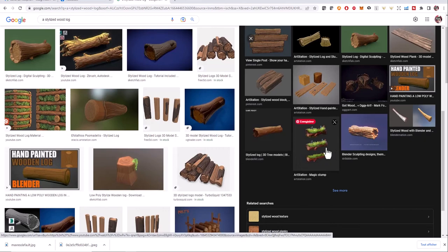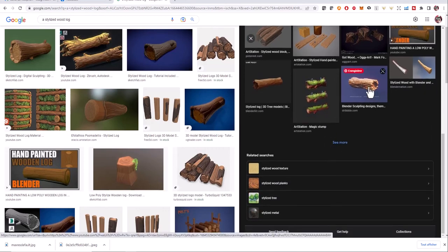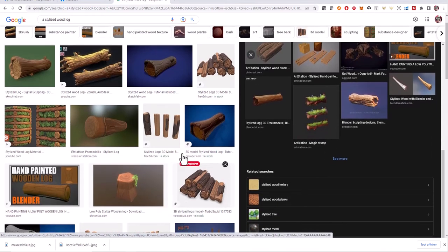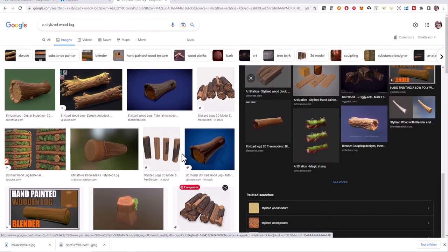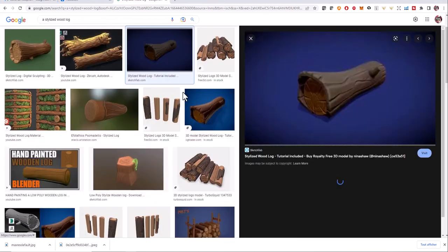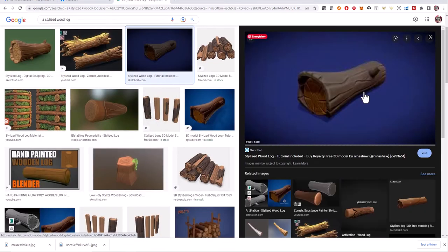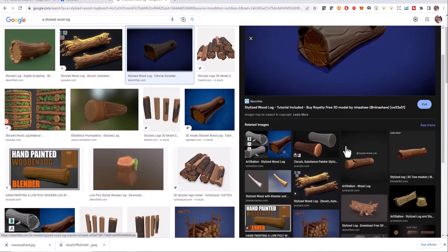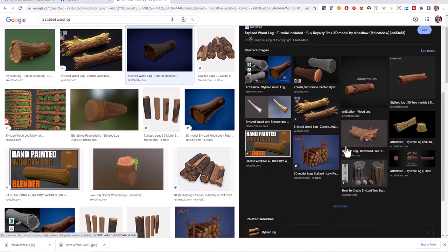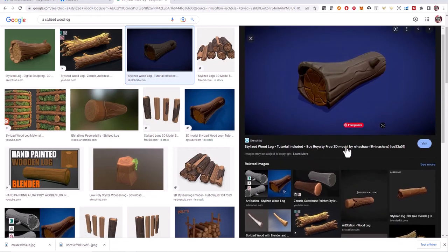Now you can click on save as, or you can download references from any website you want. Let's gather more references.